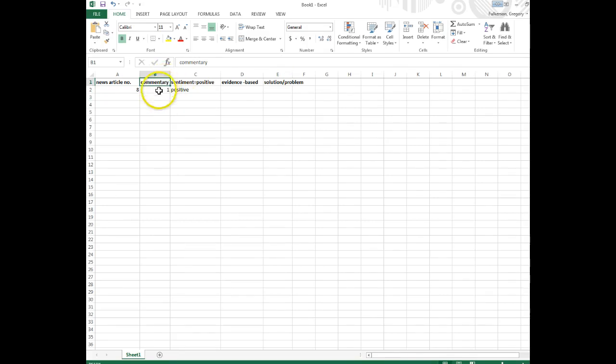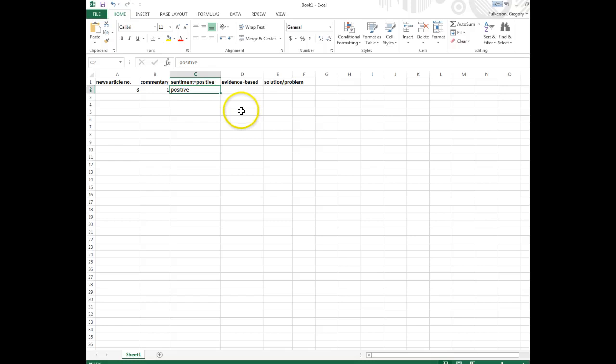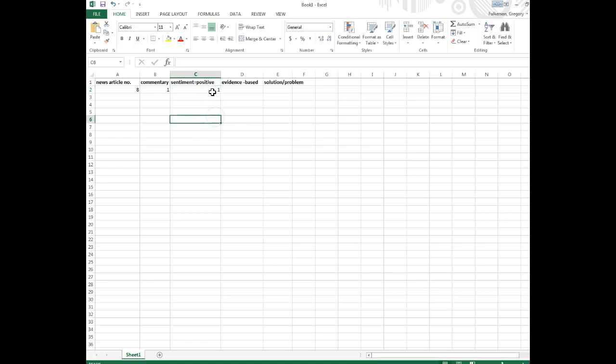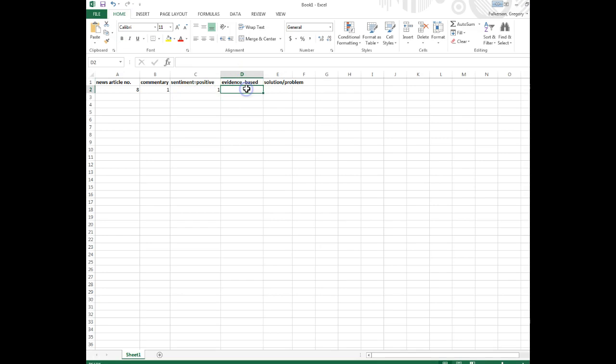This one is whether or not the article is a commentary, which I'm going to code one and zero. This column is whether or not the sentiment of the article is a positive sentiment, which we can code as one or zero also, one being yes, zero being no. This column is whether or not the article is based on any sort of evidence, so an evidence-based argument.